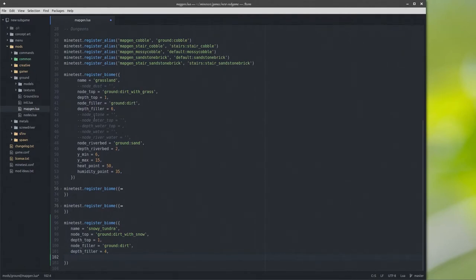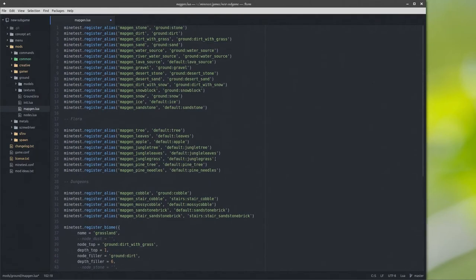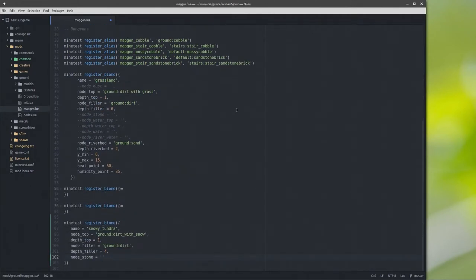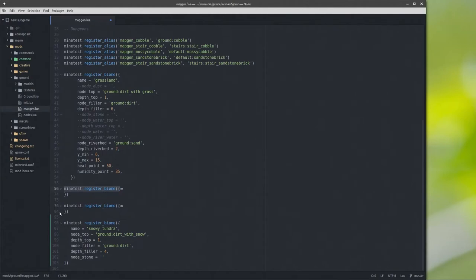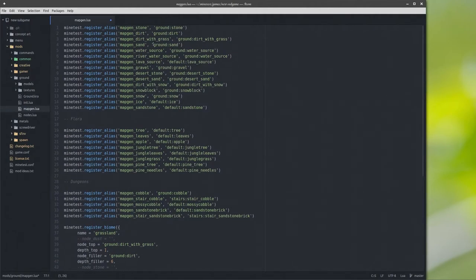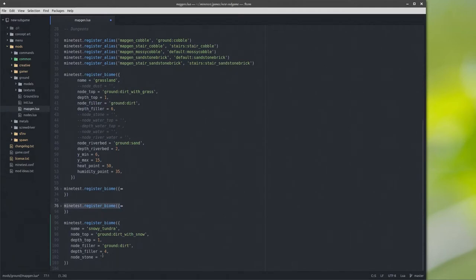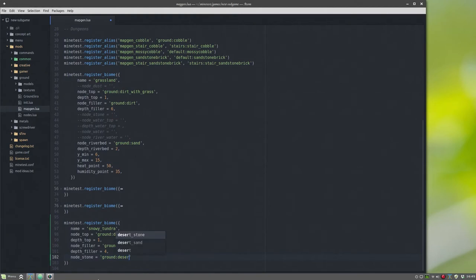I have node stone, node water top — I'm not totally sure what all of that means, but I think we're going to go ahead and try node stone. Everything seems to just default node stone to nothing, so I'm assuming it just defaults to use ground stone. To test it out, let's do ground desert stone in there — so node stone equals ground desert stone.